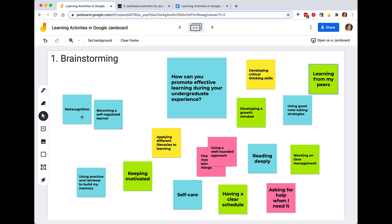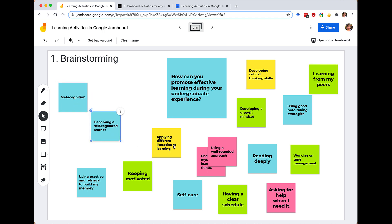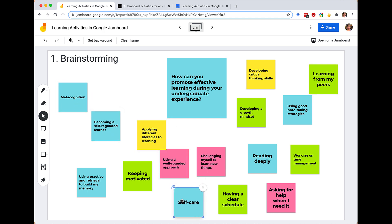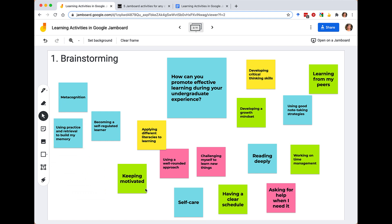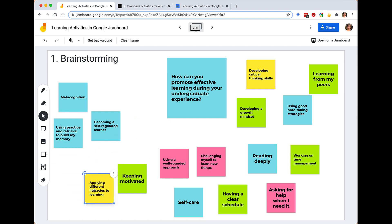Simple color coding or grouping together of things that have connections becomes really easy in this brainstorming activity. So that's the first activity we're going to look at today.